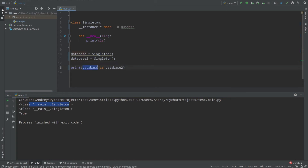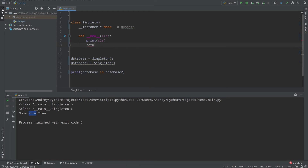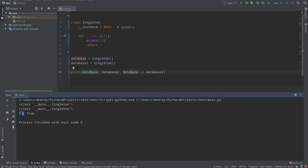But why do we receive True? When we look at the values of database and database2, we see None — None is actually a singleton object in Python. That's the real application of the singleton design pattern. When we use `__new__`, we return an object. For example, if I return 1 and run the code, database and database2 both equal 1, which is why `is` returns True — we return an object from the `__new__` method.